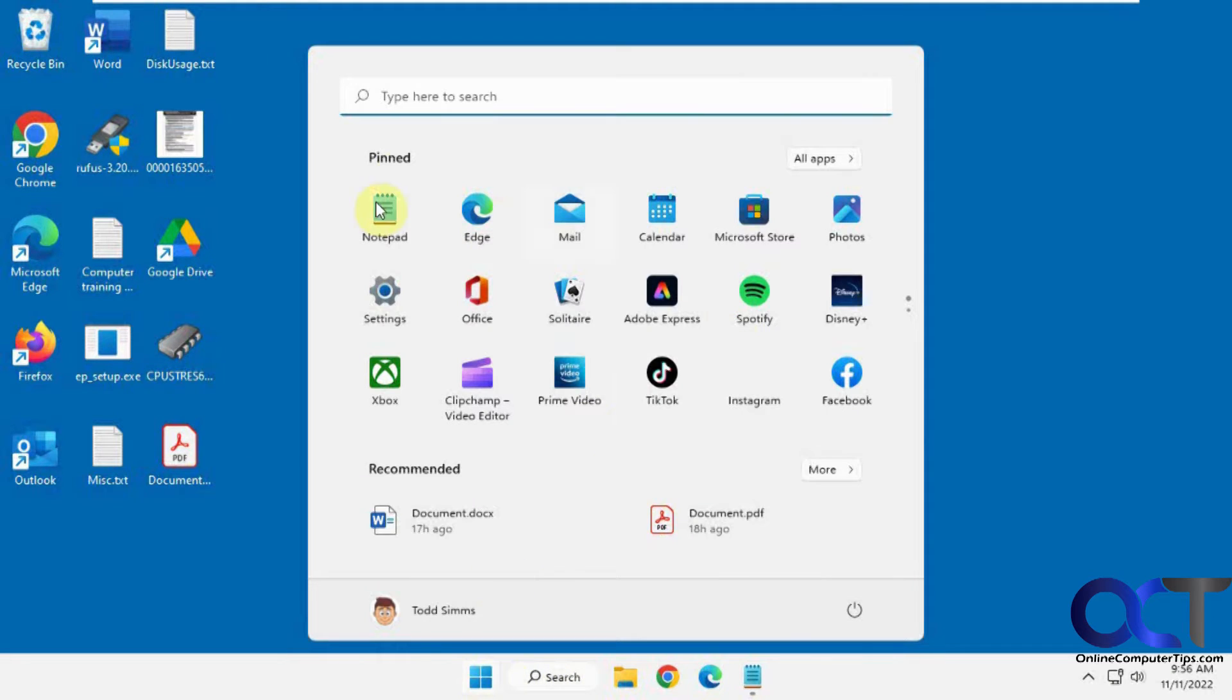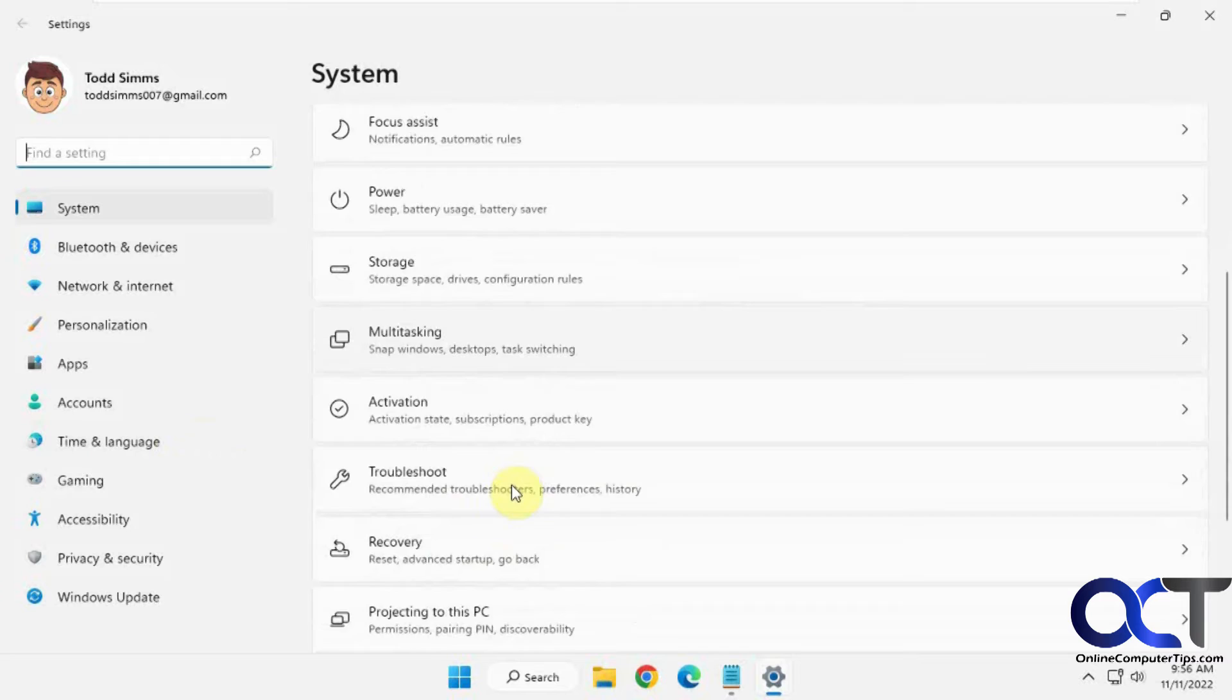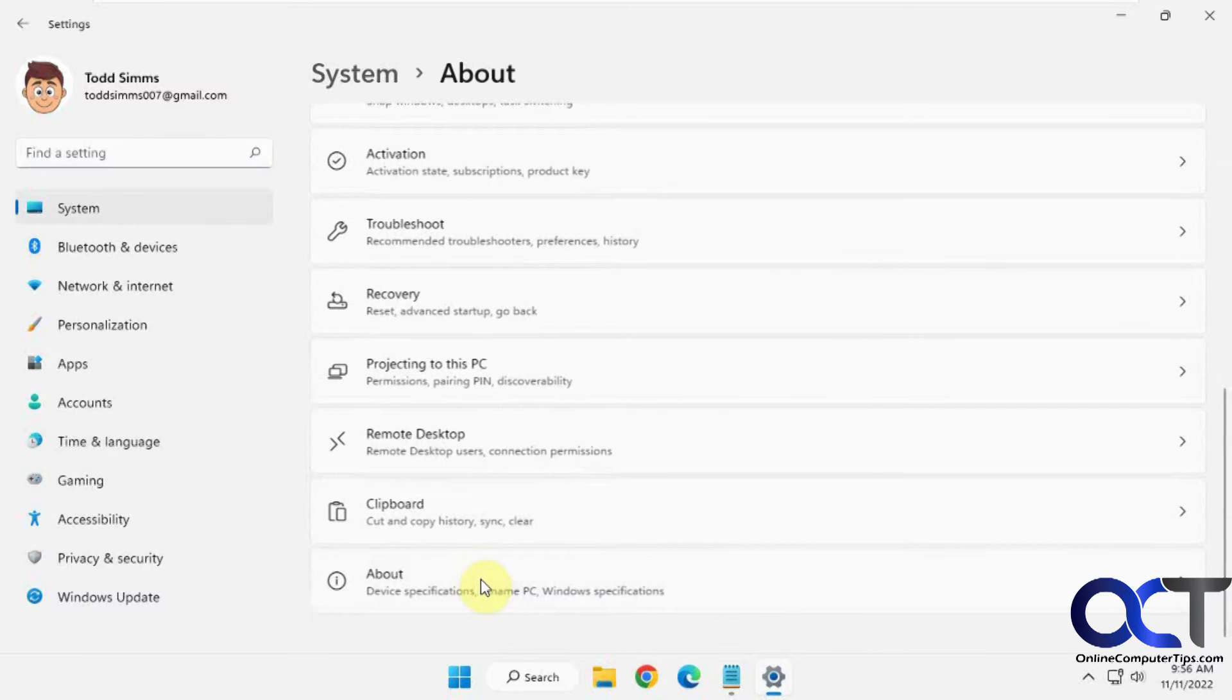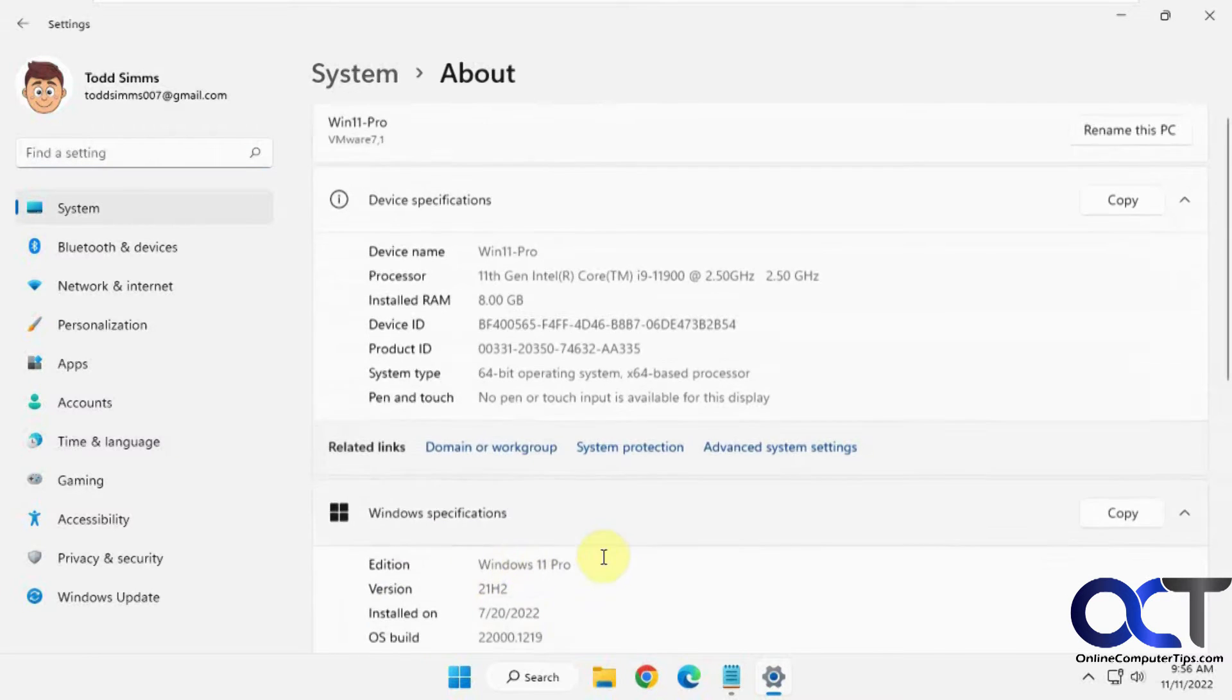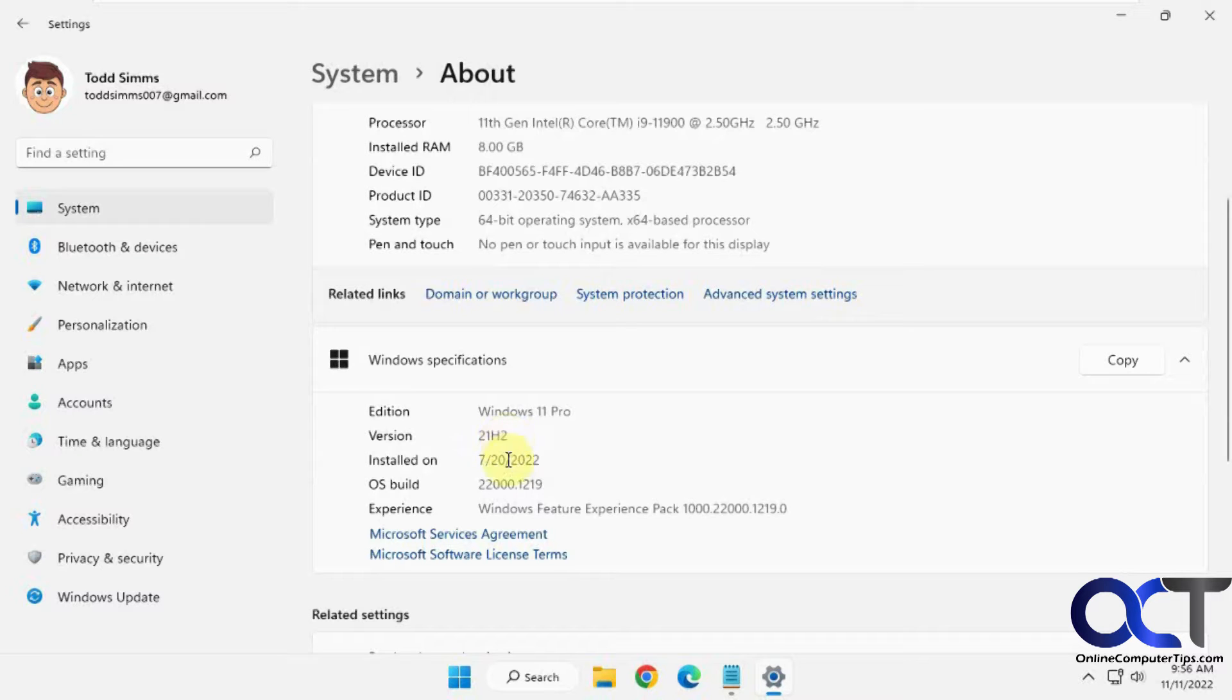Let's see what version we're running here because it seems to vary depending on what build you're running. So if we go to about, this is 21H2, so it's not even 22H2. And here's the build, 22,012,19.